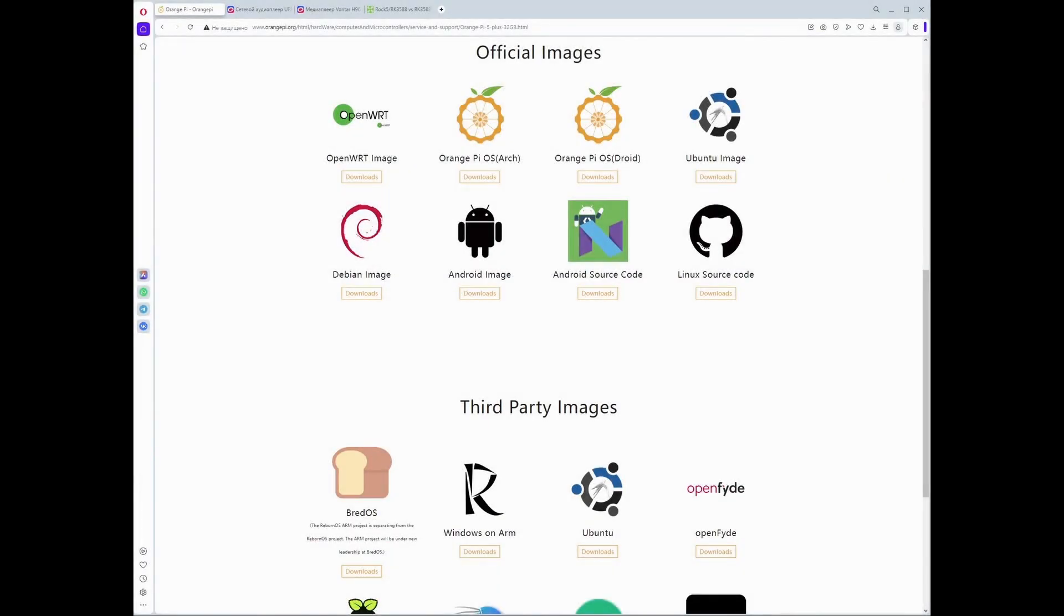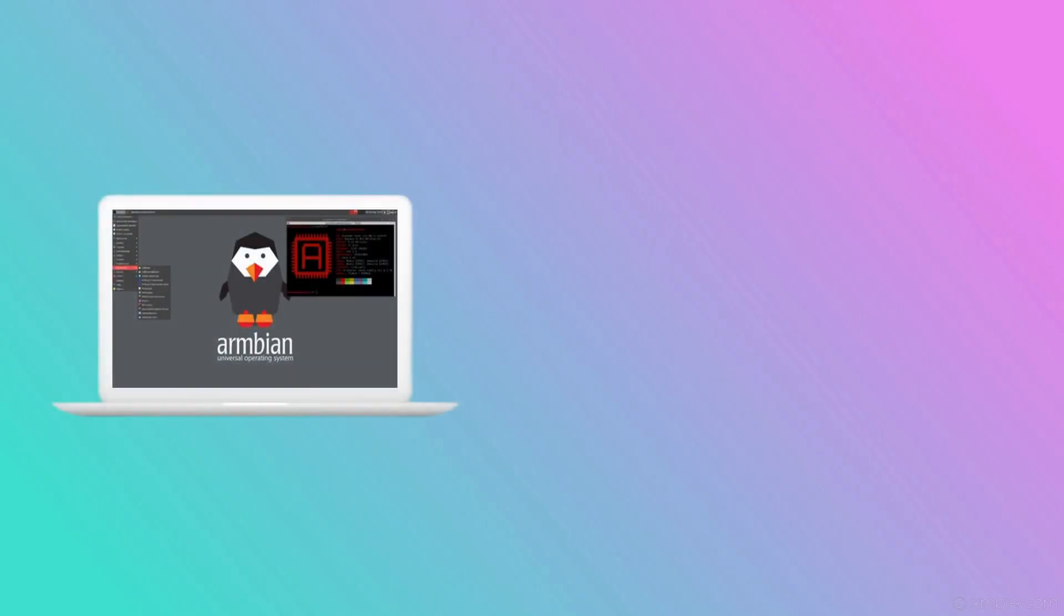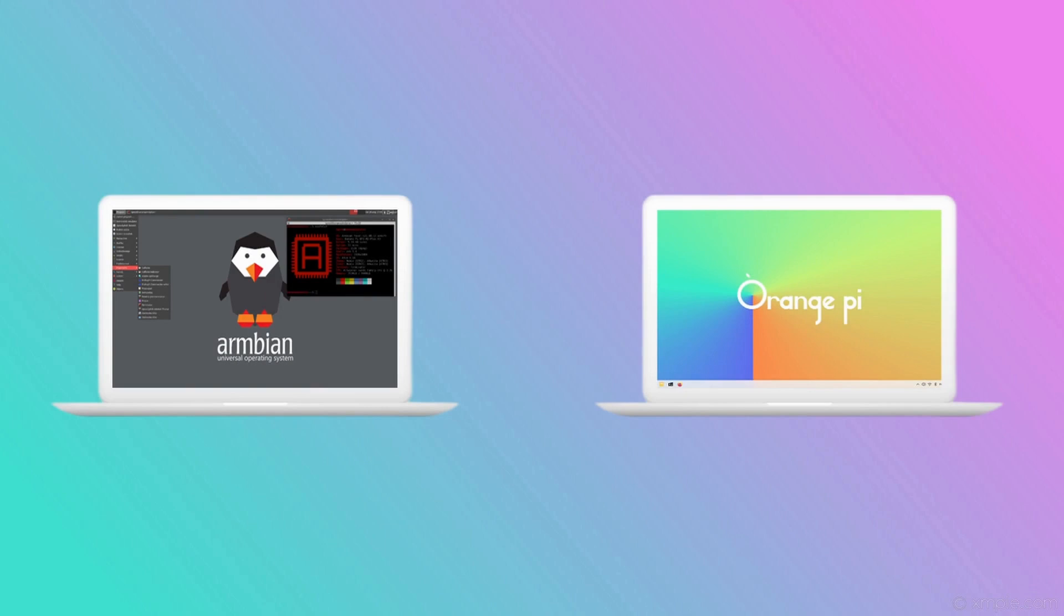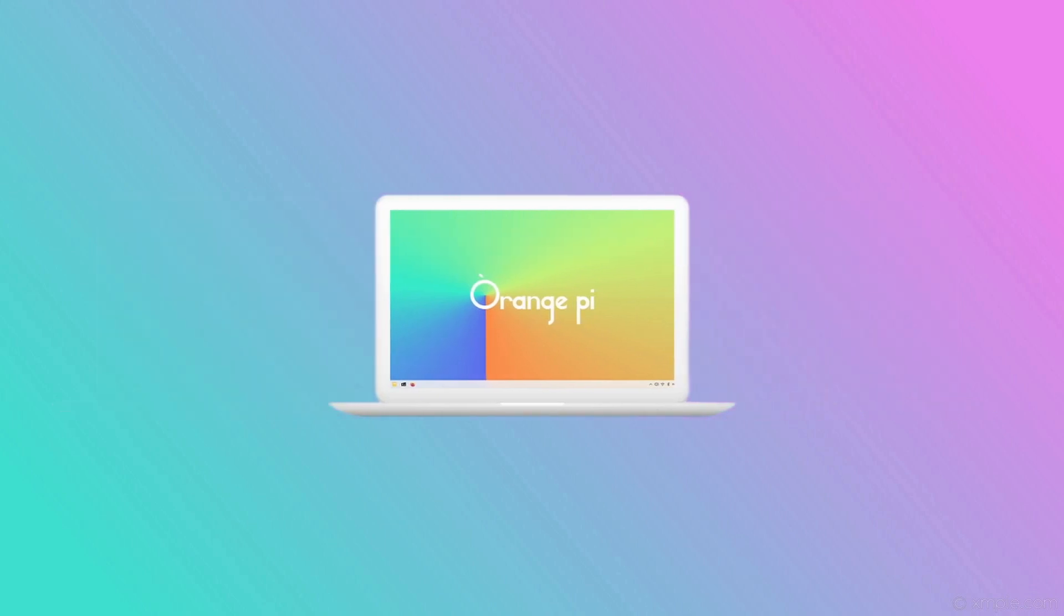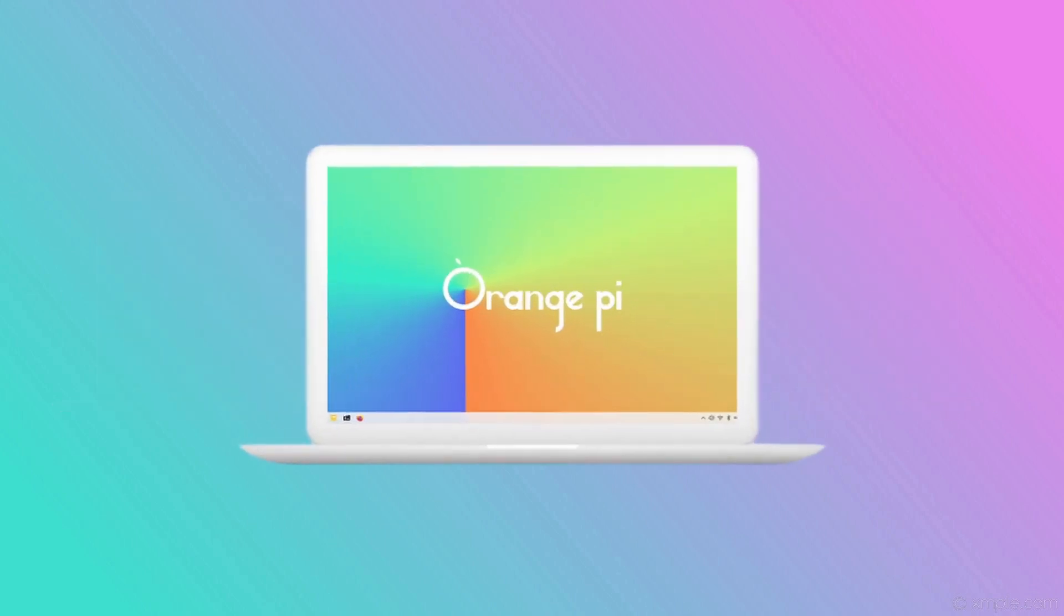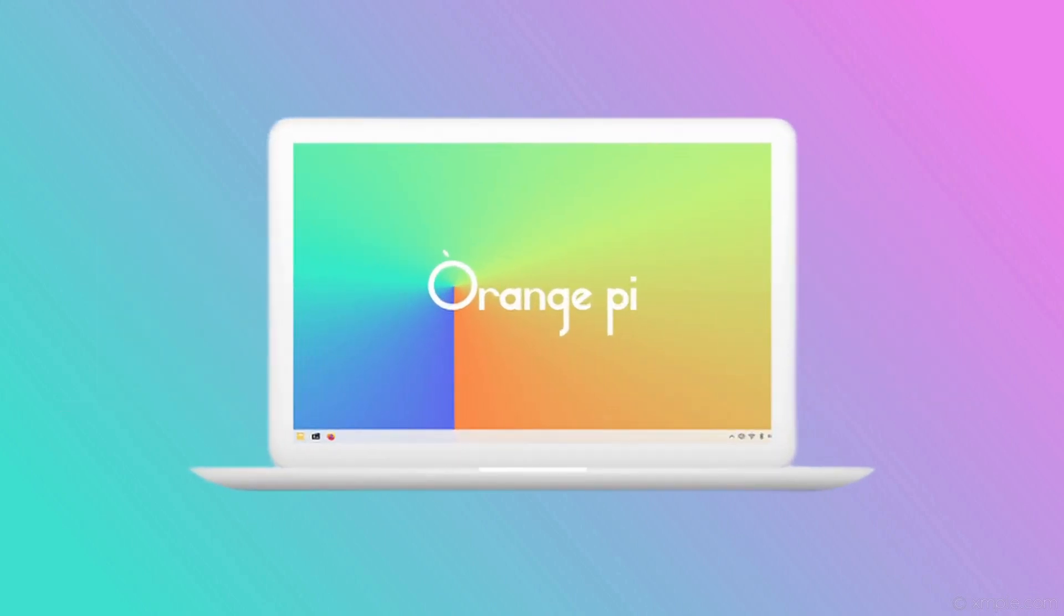Next, we move on to the choice of operating system. For Wi-Fi broadcast, Linux is required. Therefore, the Android system is automatically ruled out. From Linux, there is the option of Armbian and Orange Pi OS. I thought I would first install the operating system offered by the developer. But if there are problems, I will switch to Armbian and see how stability is there.